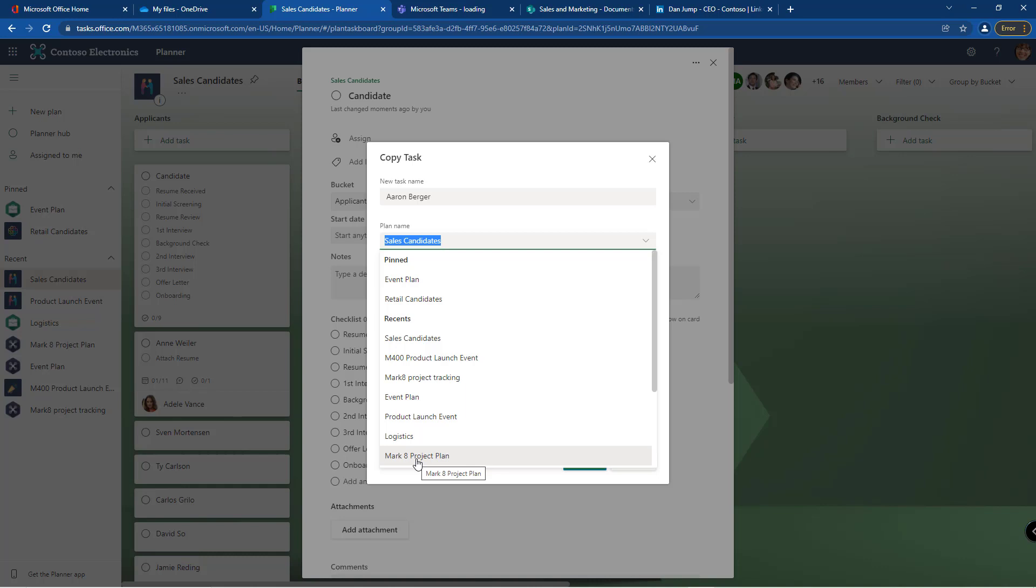So it's really good idea to create little templatized plans and/or tasks so that you can easily copy and move them from one plan to another.